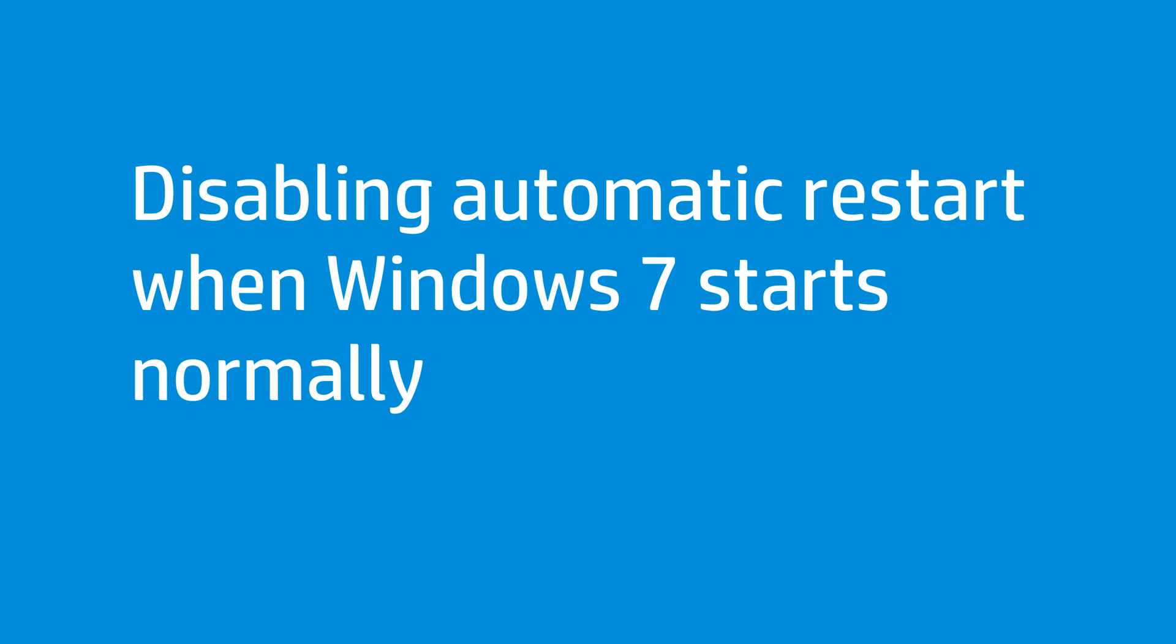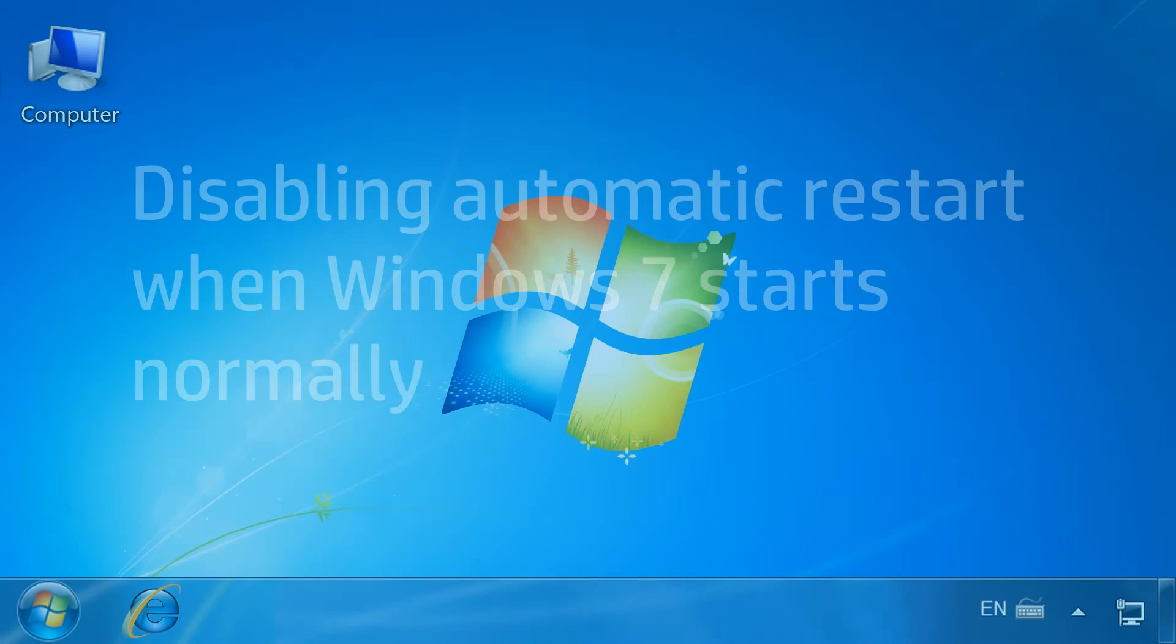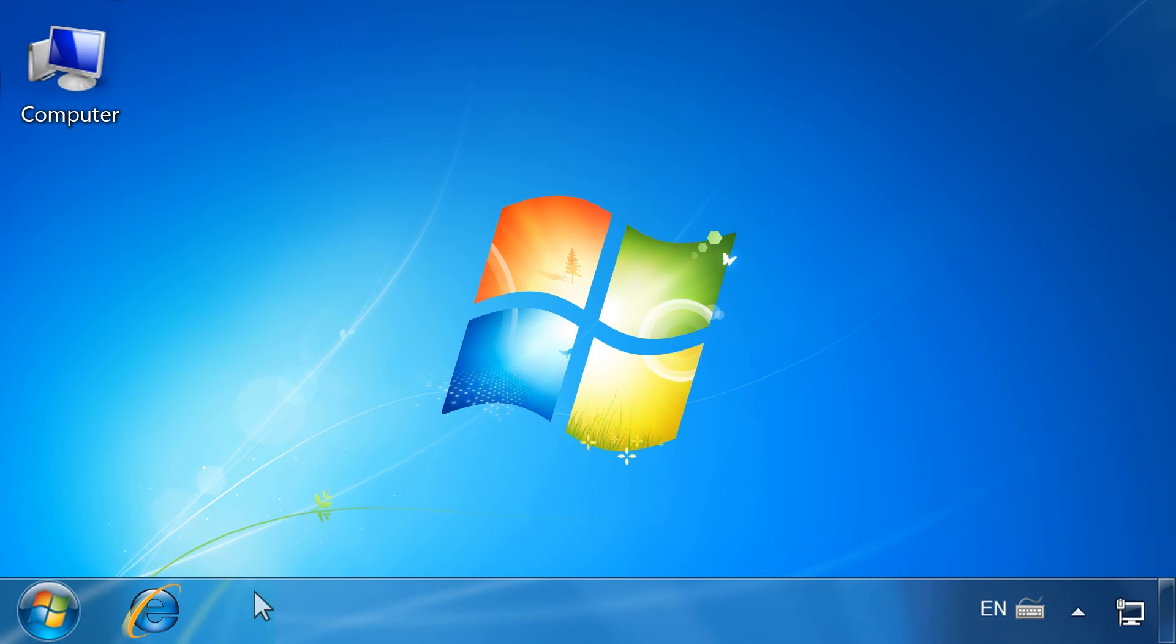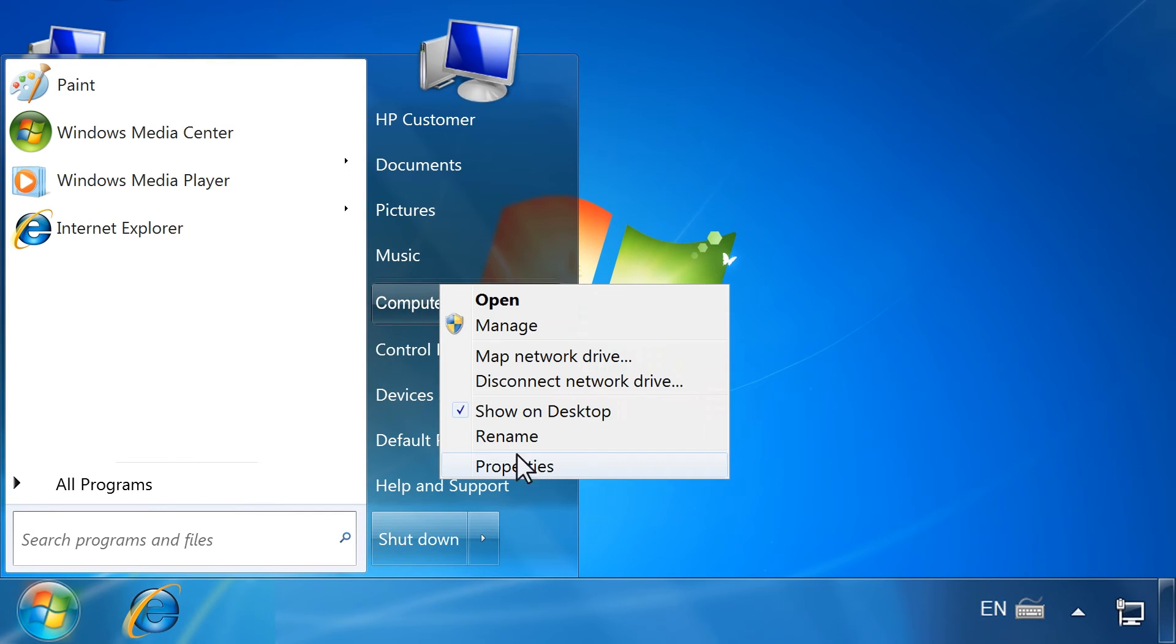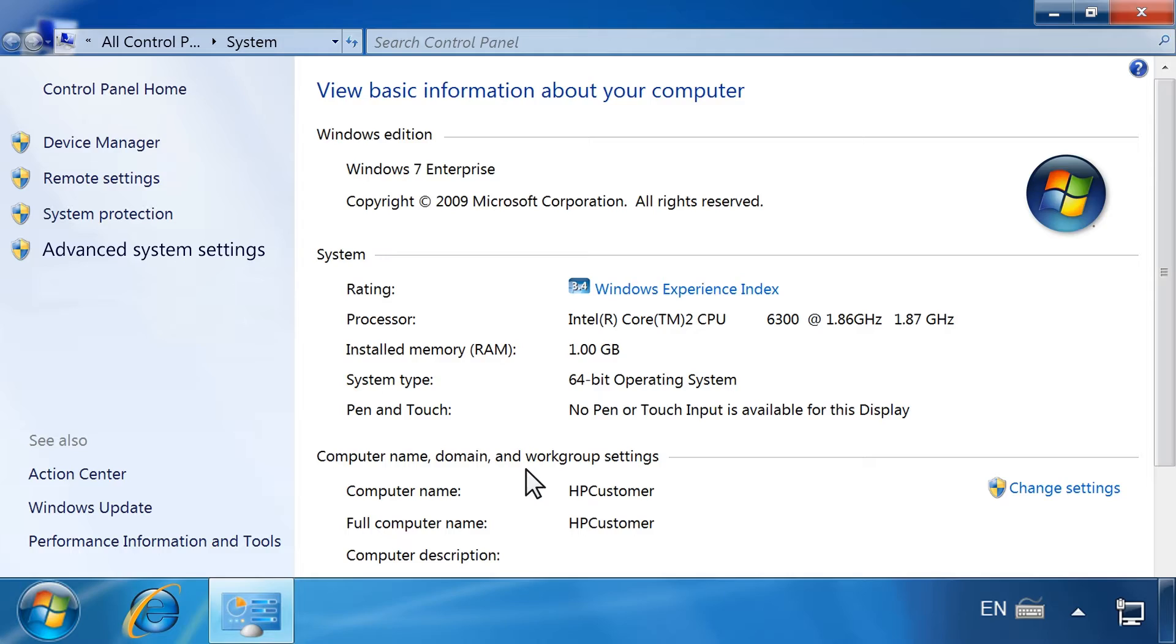To disable automatic restart when Windows 7 starts normally, follow these steps. First, click Start, right-click Computer, then select Properties. Click Advanced System Settings.